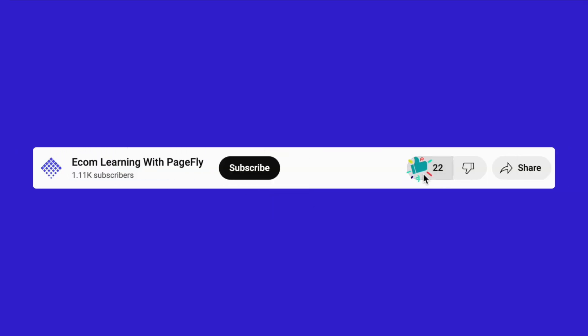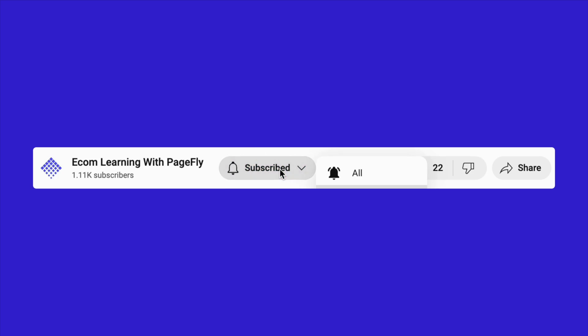Thanks for watching. If you found this video helpful, don't forget to like, subscribe, and hit the bell icon for more tips and tools to grow your business. See you in the next video.